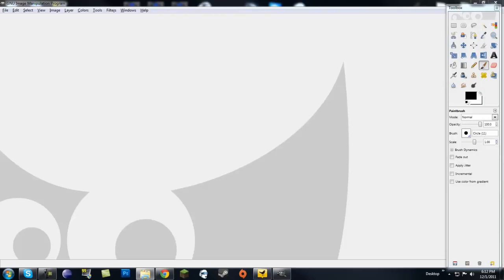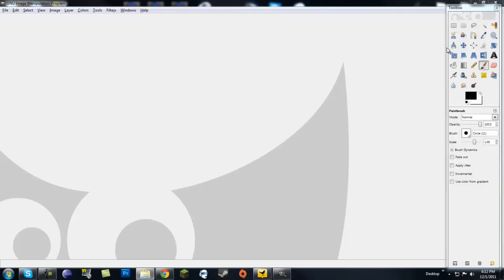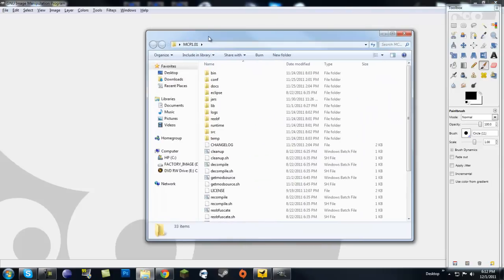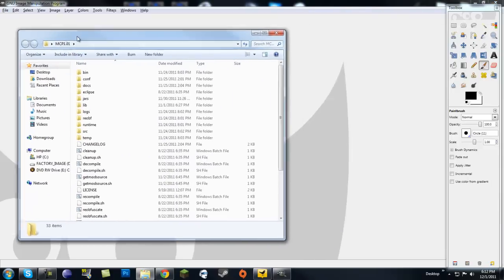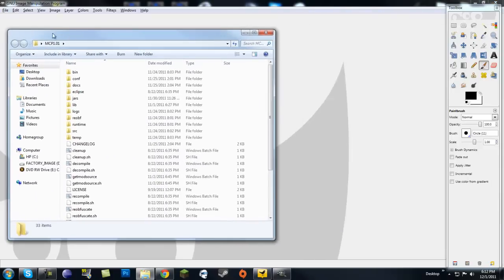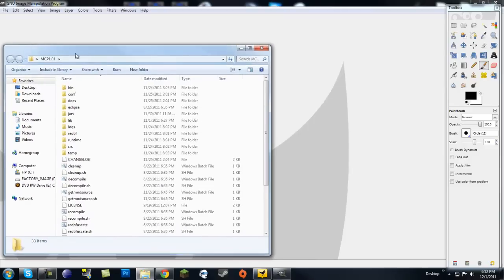This is basically what GIMP looks like — it sort of has a Photoshop look to it, but it's just not the same. So, we're going to need to create some new textures.